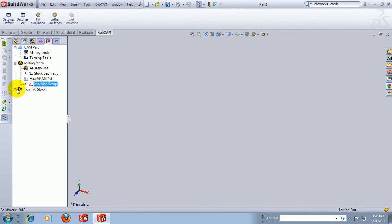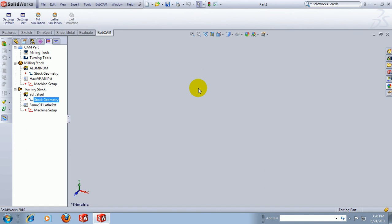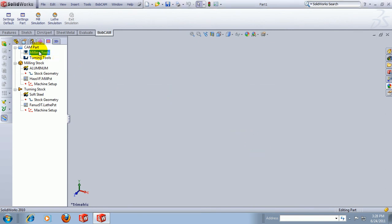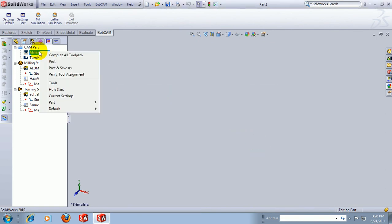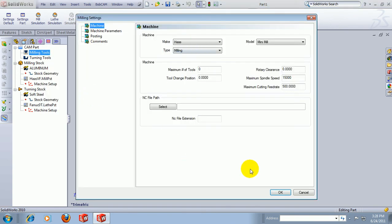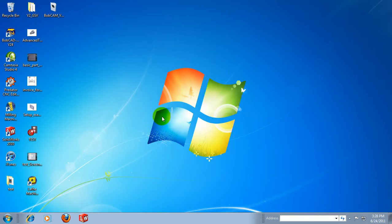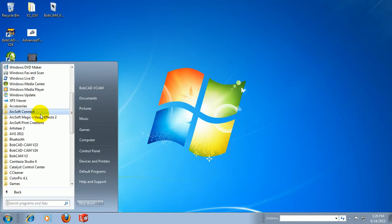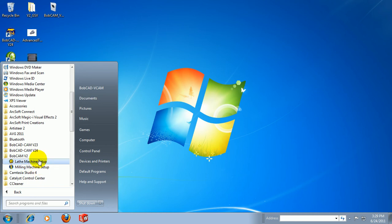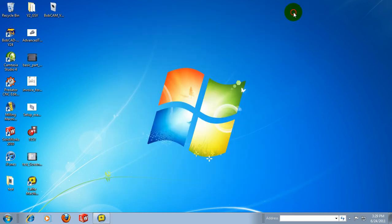The same will need to be done for turning. Now if you set these up, this will save you the time of having to come in and reselect the post and reset the current settings every time that you make a part. So it's very important, one of the first things that you do is close out of the BobCAM plugin or SolidWorks, come to the Start menu, All Programs, BobCAM, and then set up your milling machine and set up your lathe machine. This will enable you to set the defaults inside of the system. And that concludes this video. Thank you.